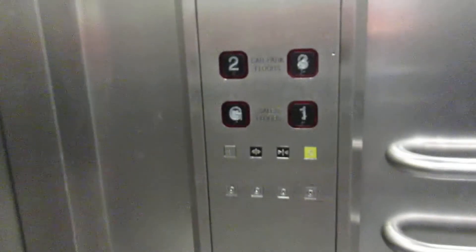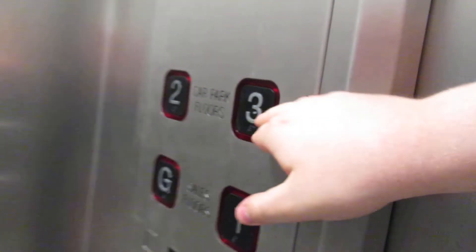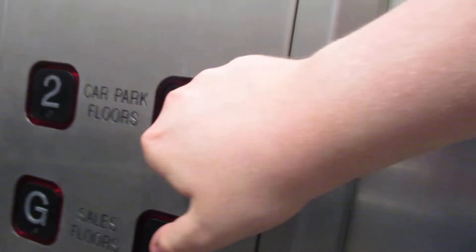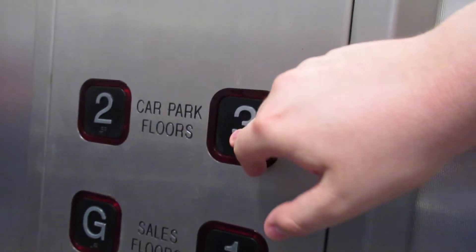Floor two. Doors opening. Going up. Please mind the doors. Doors closing.